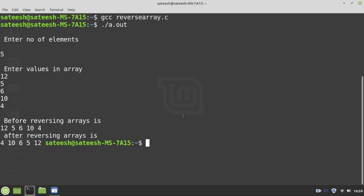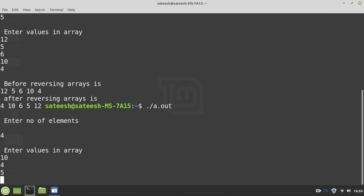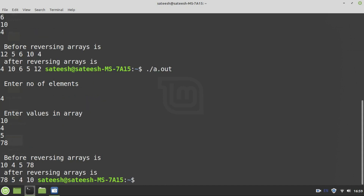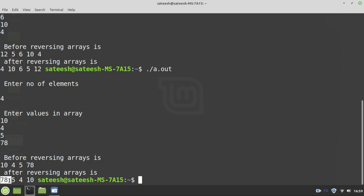Now let us test for an even number of elements. I enter 4 as the number of elements and give 4 random values. Before reversing, the values are 10, 4, 5, 78. After reversing, the array becomes 78, 5, 4, 10. Our approach is working for both even and odd input sizes, which means it will definitely work for any number of elements. That's it — we are done.